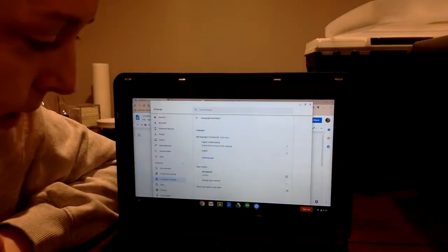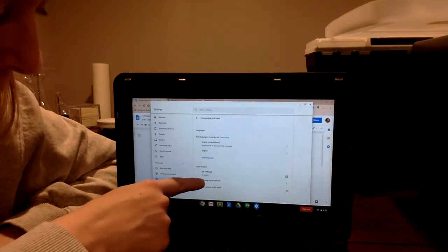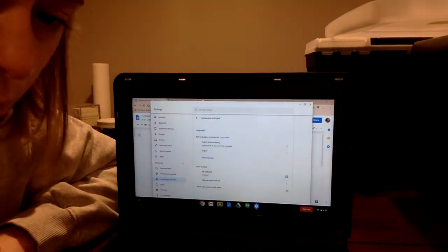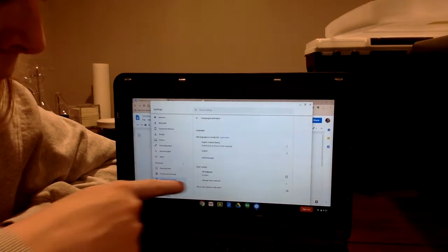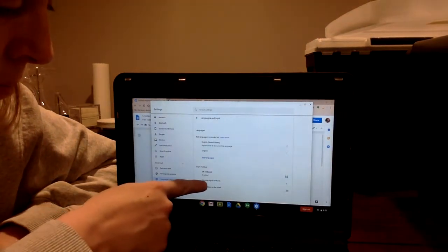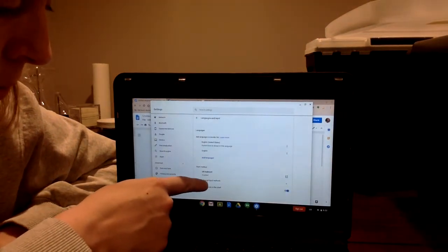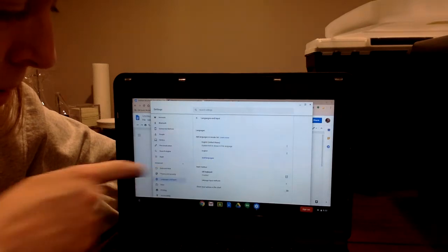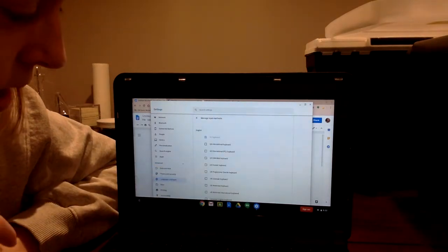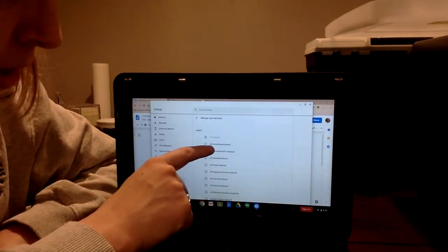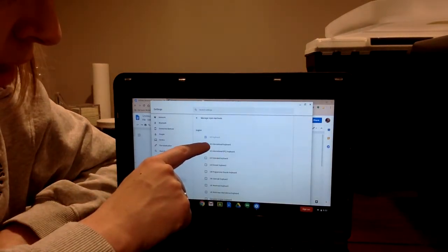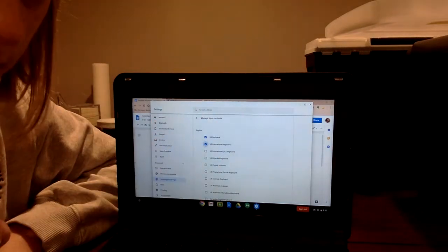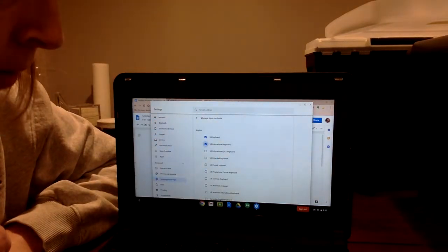So right now I only have the U.S. keyboard on my Chromebook. What I'm going to do is click Manage Input Methods, and I want to make sure I click the U.S. international keyboard.